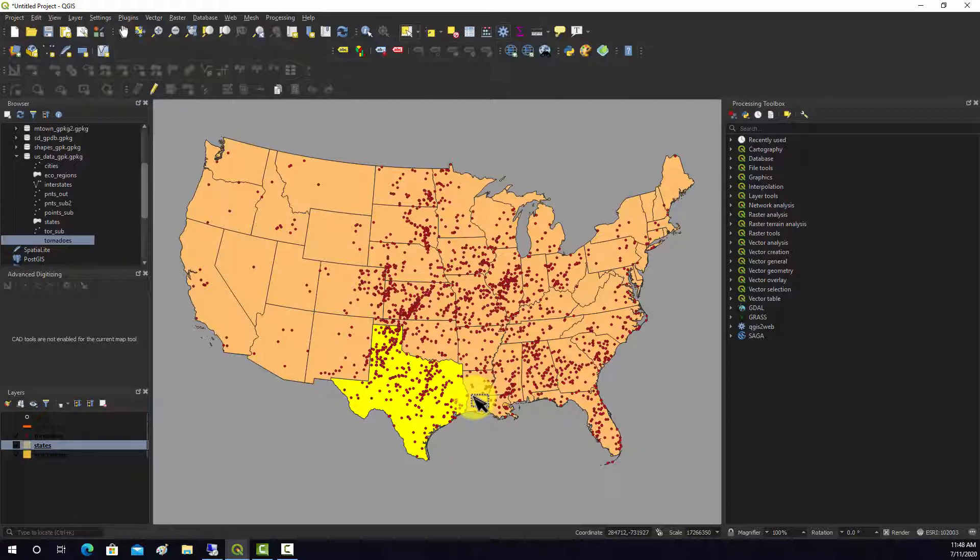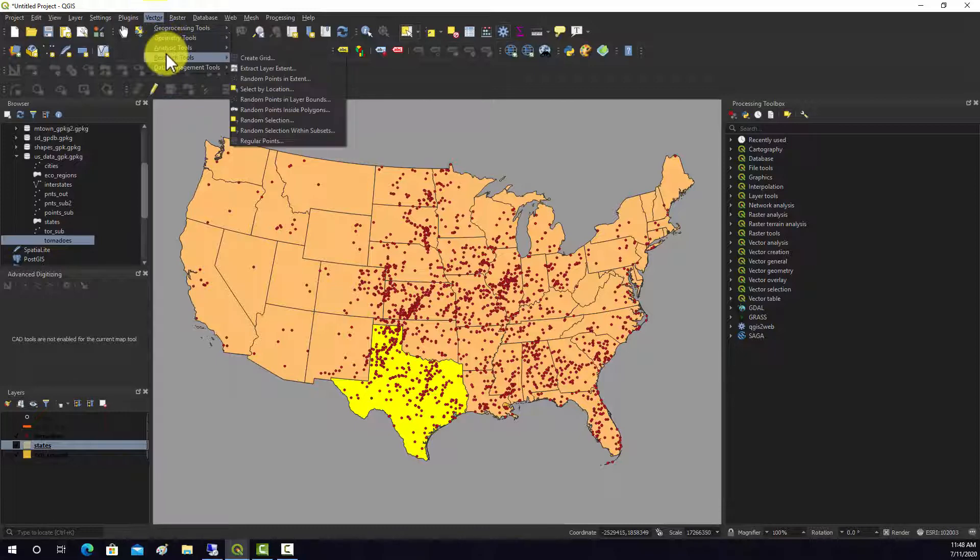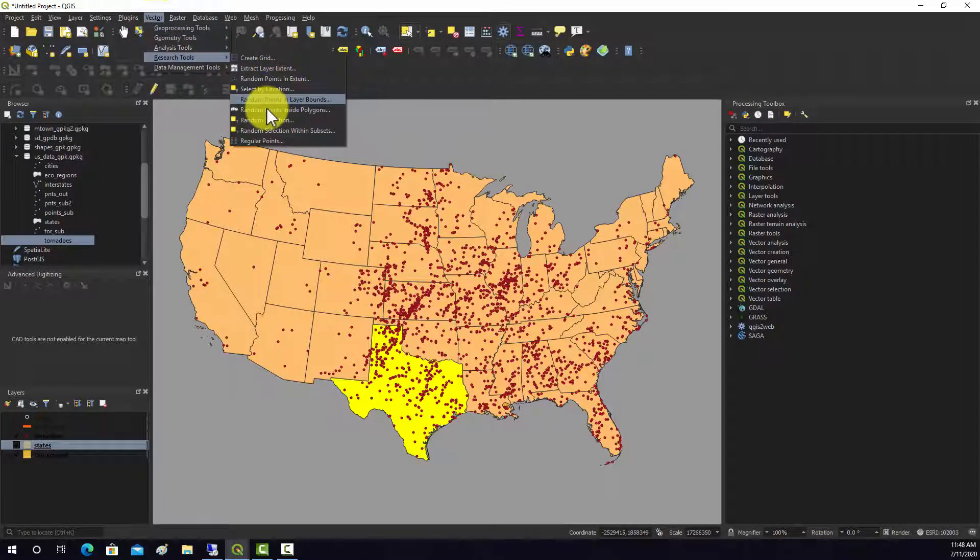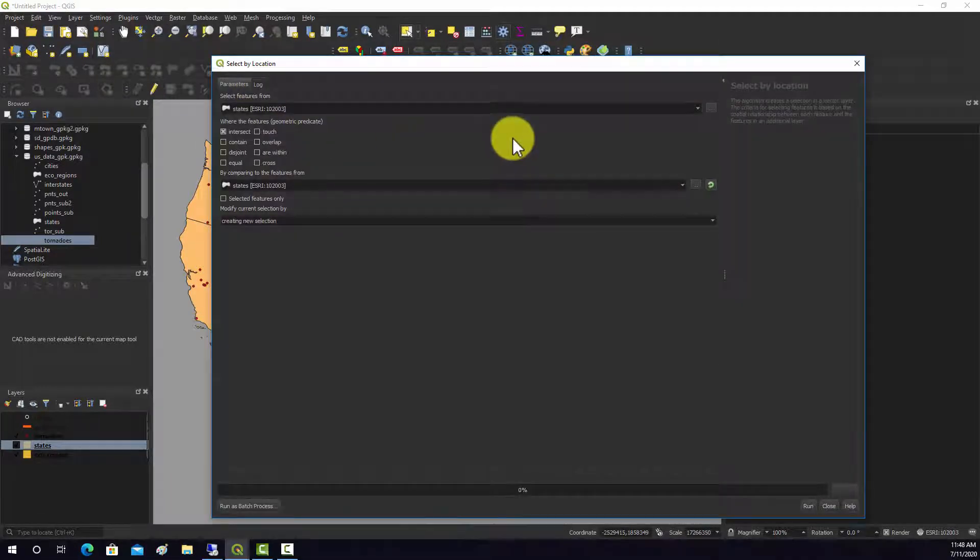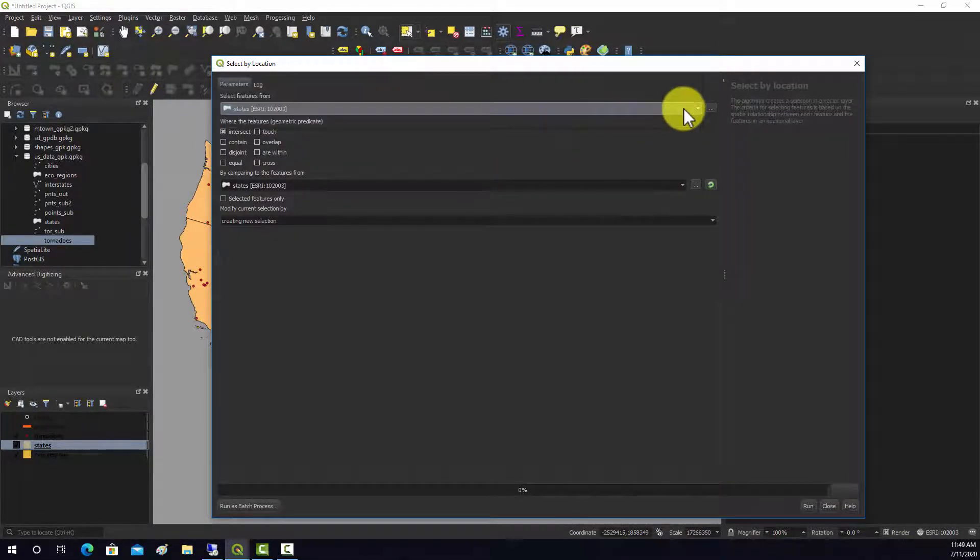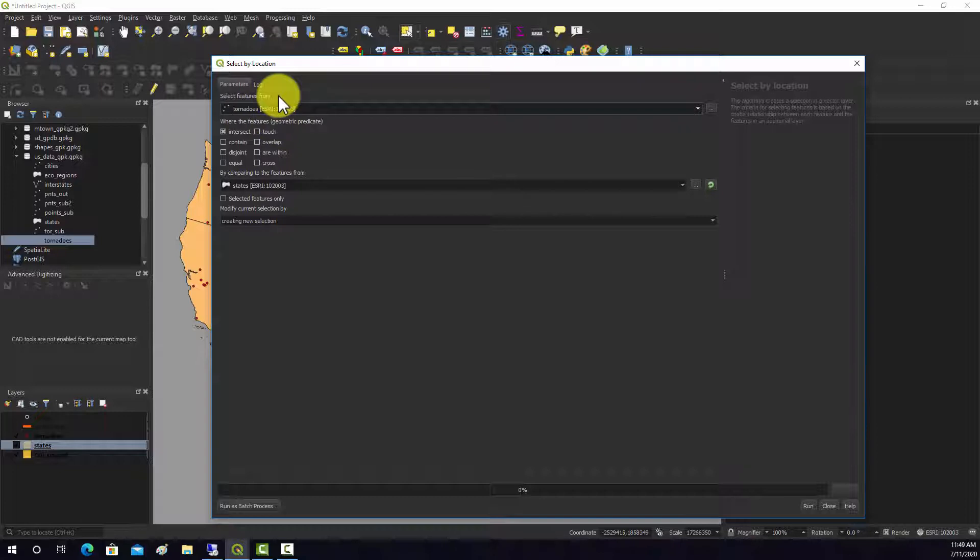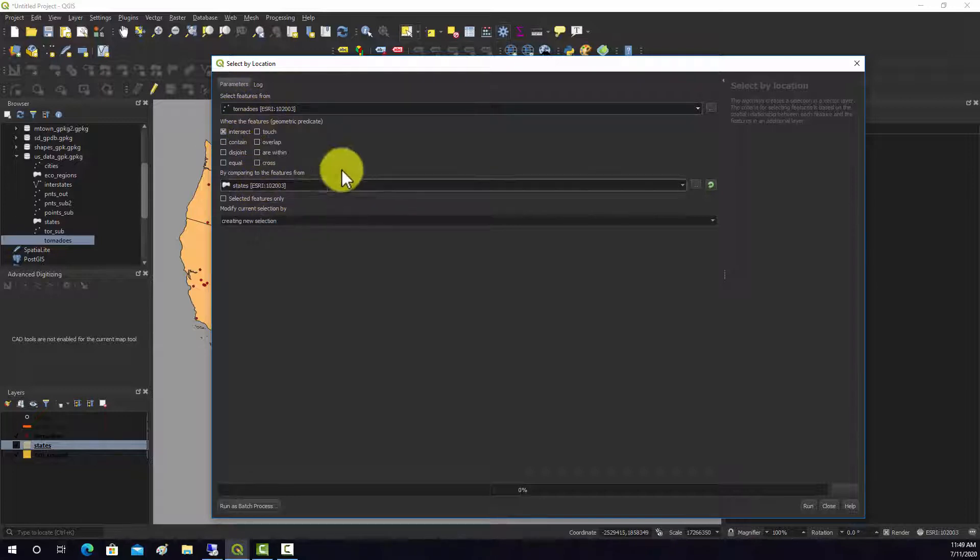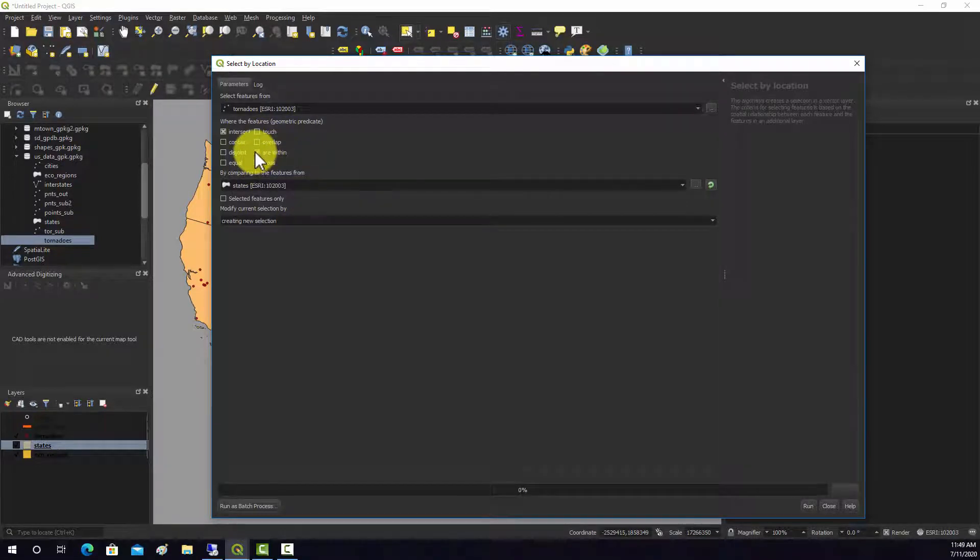Then to do the select by location component we can go to Vector, and this is under Research Tools, I'm not really sure why but that's where it is, and Select by Location. What we want to select are the tornadoes that intersect the states, or you could use are within. Since they're points that's going to give you back the same result.